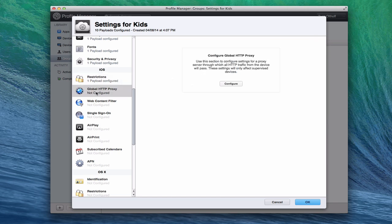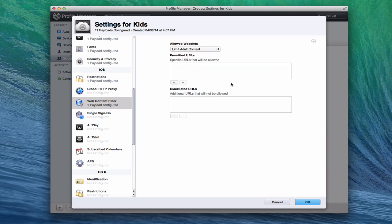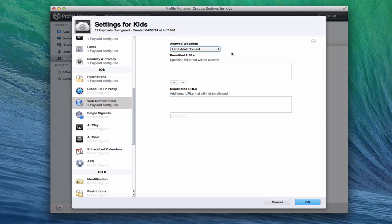You can have a global HTTP proxy if you've got a proxy server that you want to run traffic through. Again, as a home user, you probably won't use that too much at all. You've got web content filters, and this is a new one that's added in here as well, where you can say what type of websites are allowed or not, whether you want to limit adult content, or you want to say only allow these websites, no other websites, or make sure these URLs can't be used. So you can fine-tune the web experience, again, on Safari as well, which if you're using it for kids or even in a workplace, it's a great relief to know that that's here to set up.